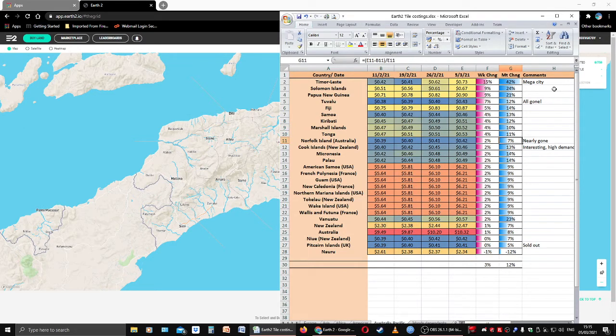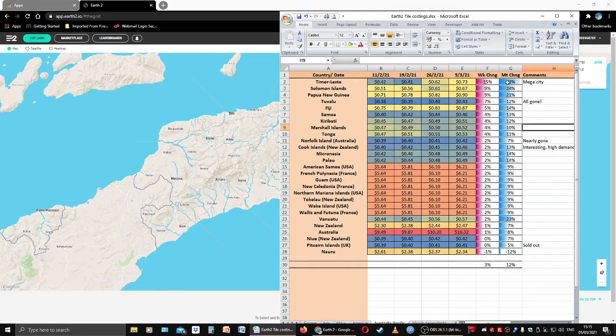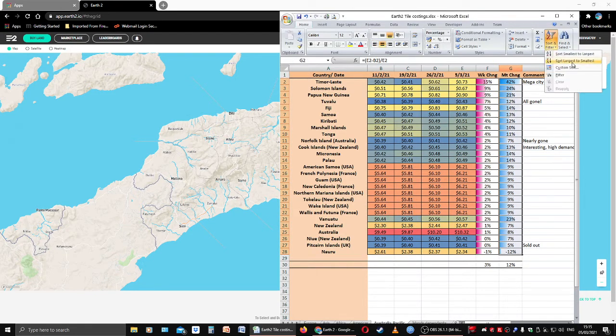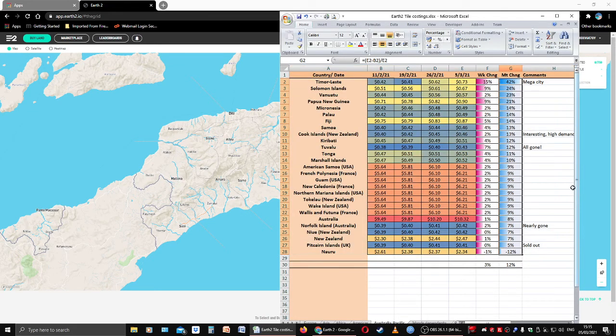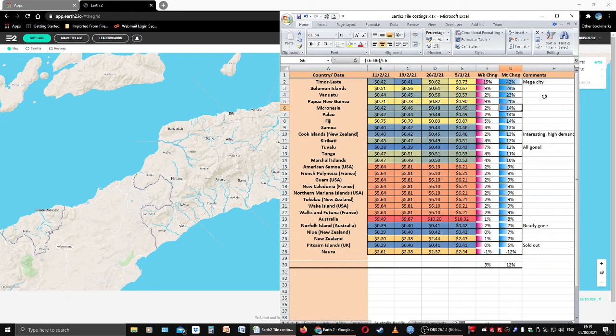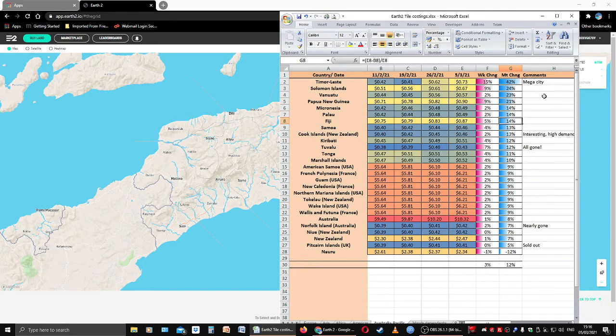Marshall Islands are up 10% month-on-month, Tonga's up 11% month-on-month. I didn't resort my list. My apologies for that, I got ahead of myself. Let me sort. Now this will make it a bit better. So Timor-Leste is up 42%, Solomon Islands 24%, Vanuatu 23%, Papua New Guinea 21%, Micronesia is up 14%, that's all that little band of islands up there to the northeast of Australia.